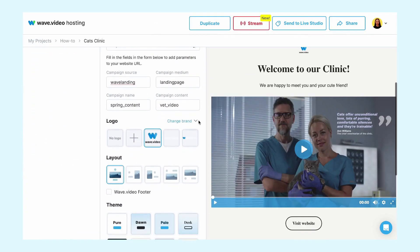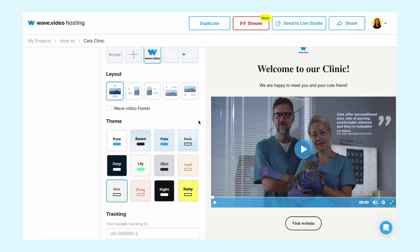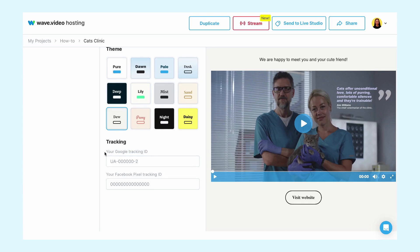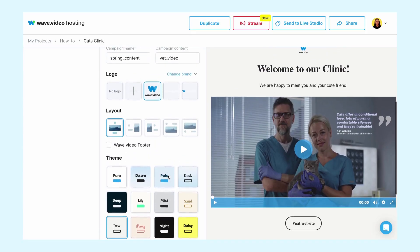And last but not least: insert your Google tracking ID to tell Google Analytics which account and property to send data to. Add a Facebook pixel to the video landing page for retargeting campaigns.